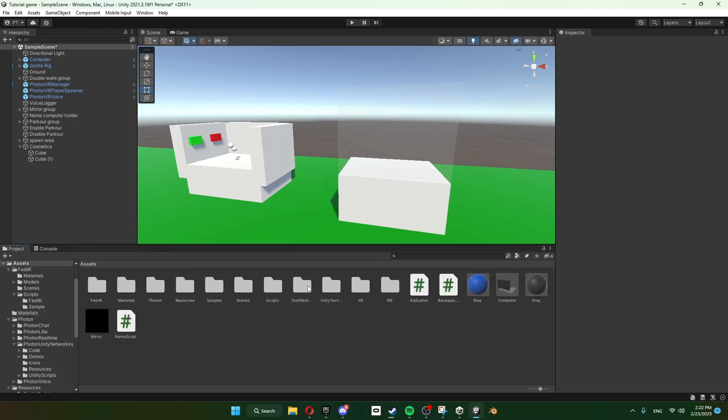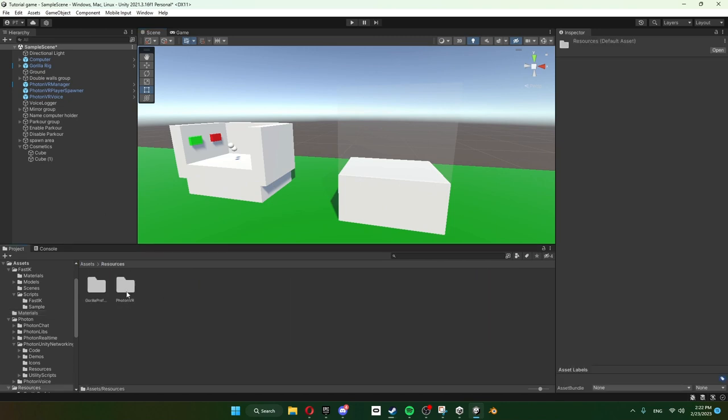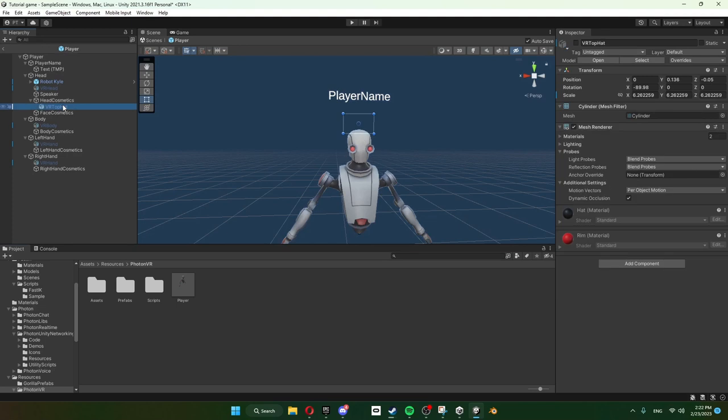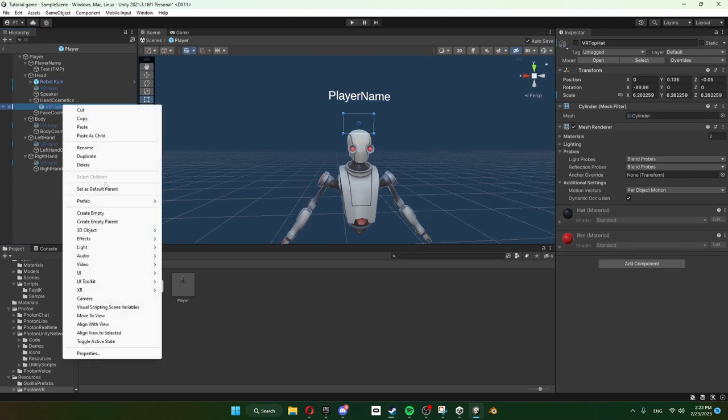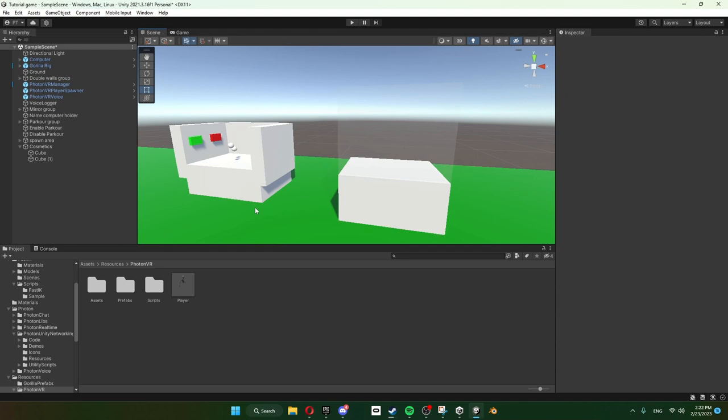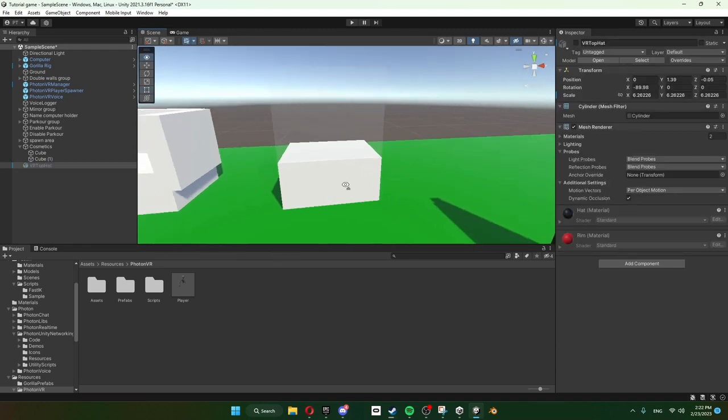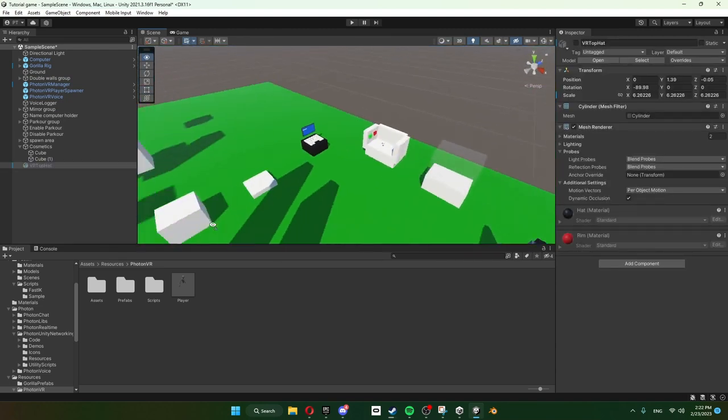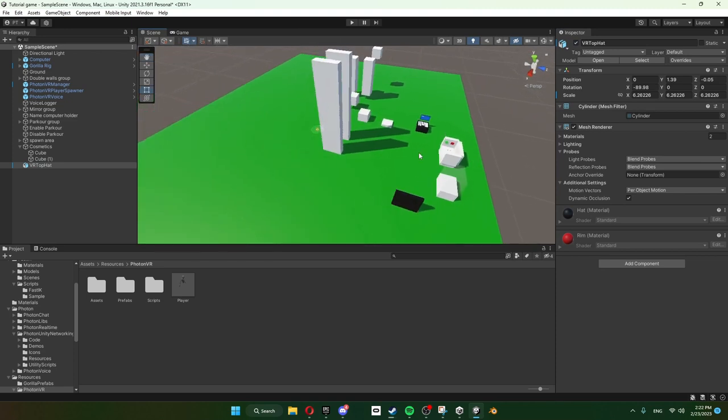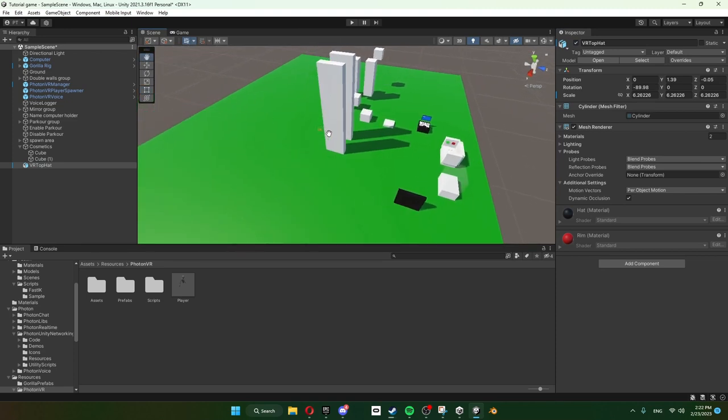What we're gonna do here is we're gonna go back to our Resources, Photon VR Player, get our VR Top Hat, we're gonna copy this, go here and paste it in. Put it - there it is. So our VR Top Hat is right now right here, okay.